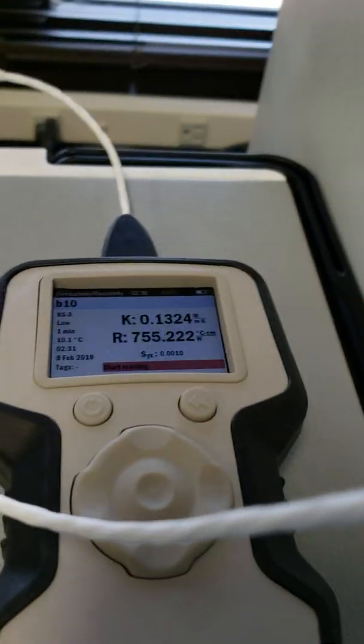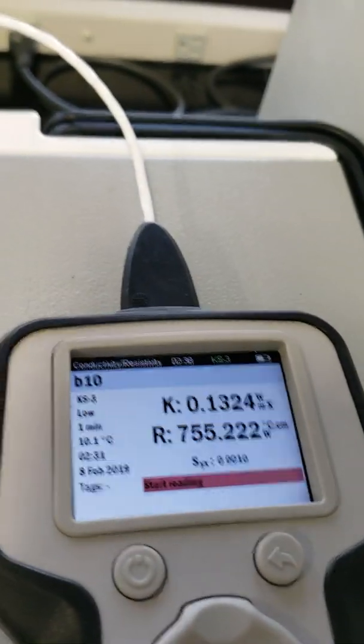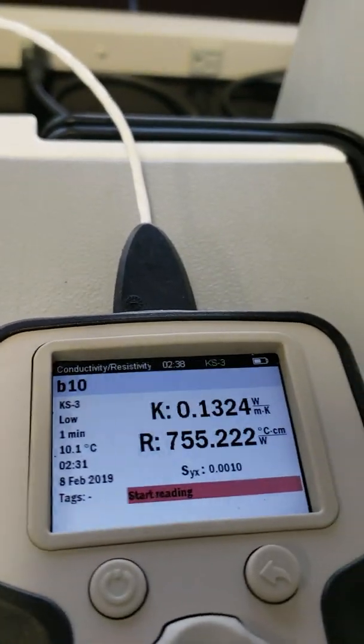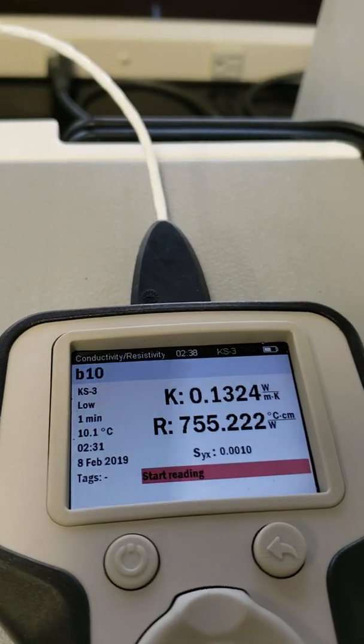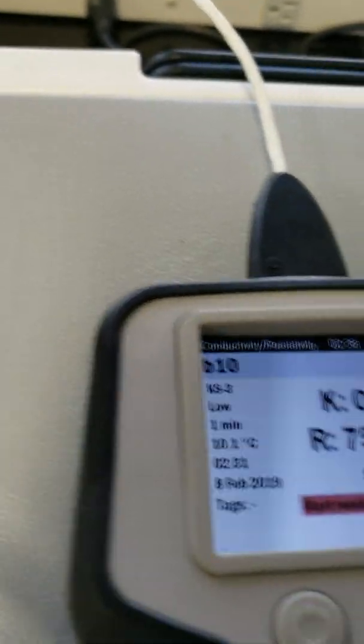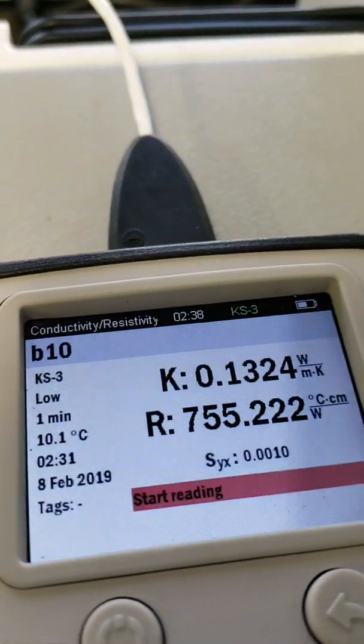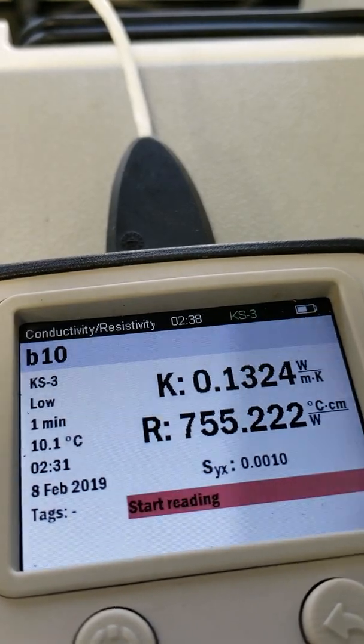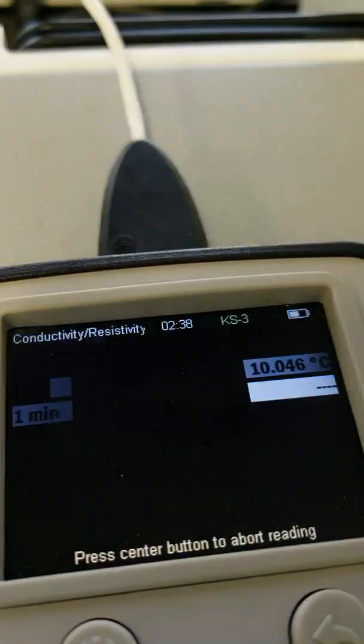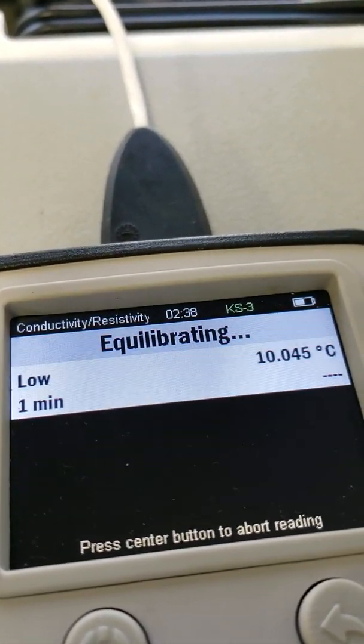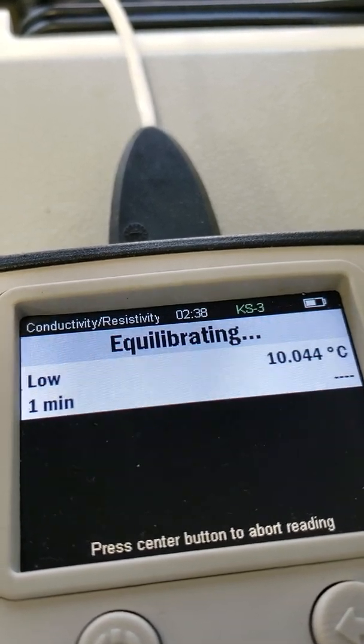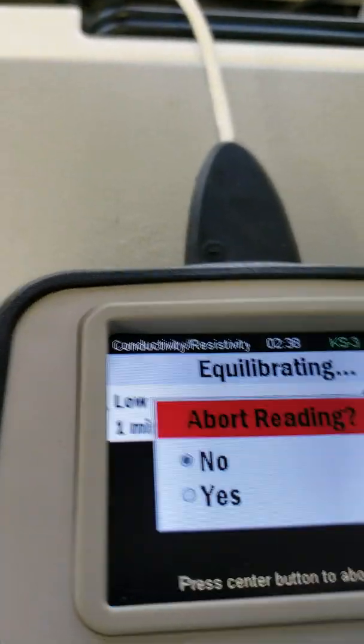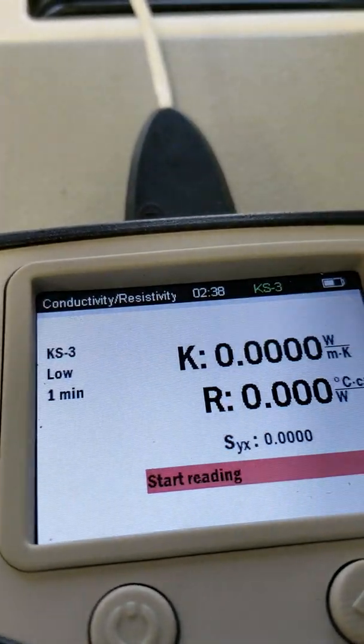I'm sure there's a break point where you don't want to keep using the same one, but anyways, I'll show you a reading here. Let me turn off the thermal bath. Sometimes if you're not sure what your temperature is, you can hit start reading. And it'll tell you there at a low point, 10.044 Celsius.